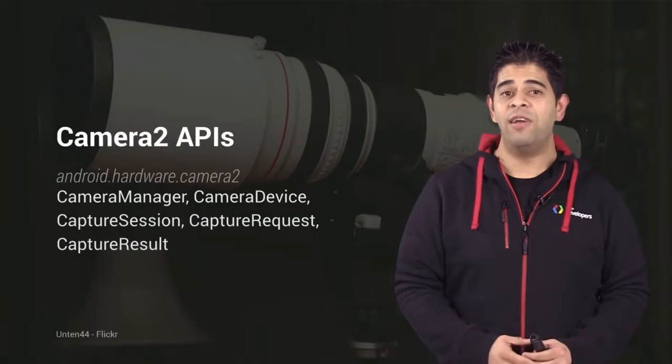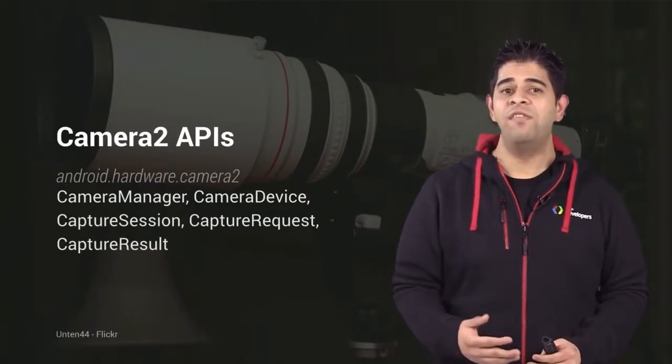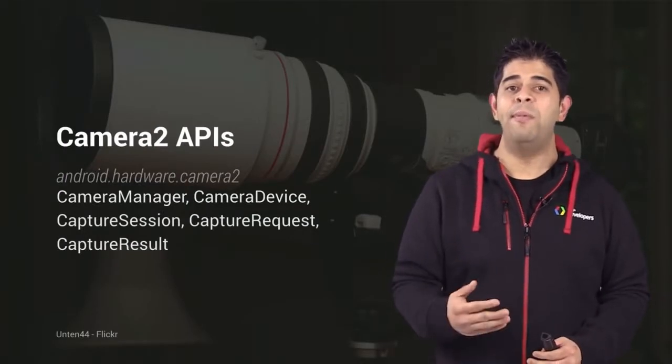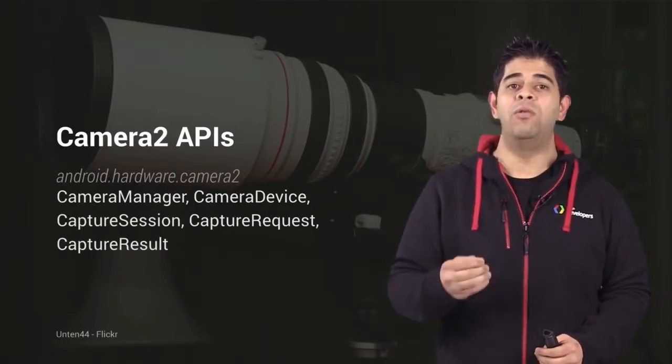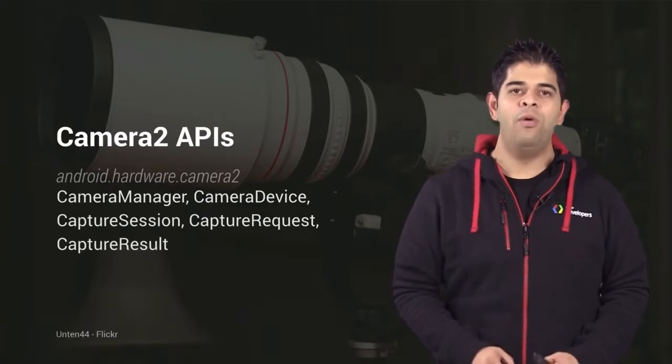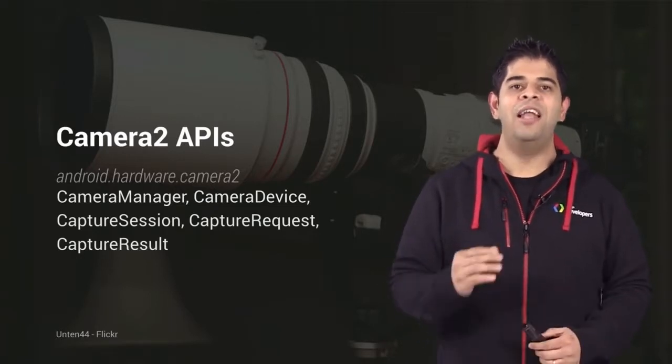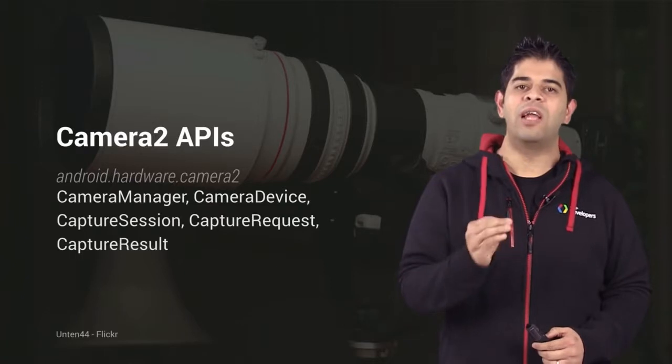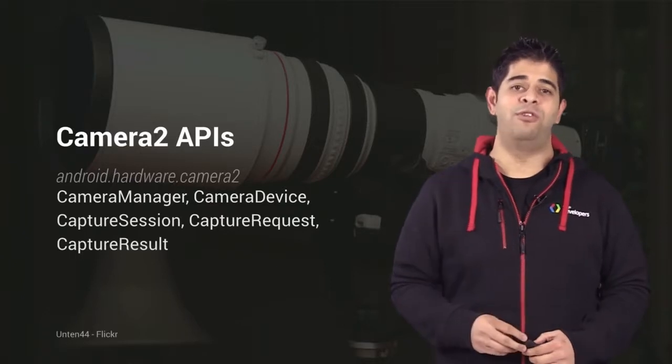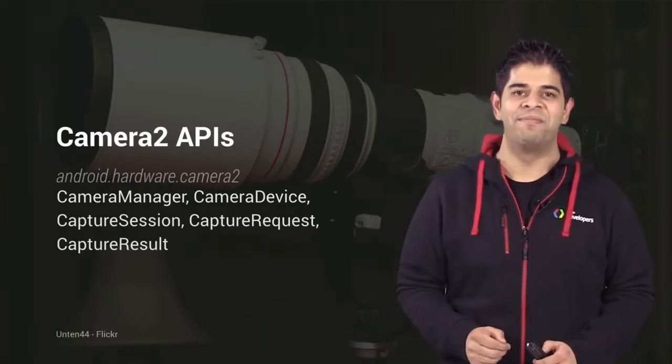In order to overcome these limitations and give developers the capability to build awesome camera apps, we've introduced a completely new set of APIs under the android.hardware.camera2 package. Let's take a look.